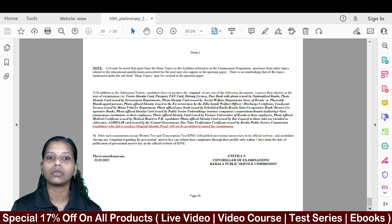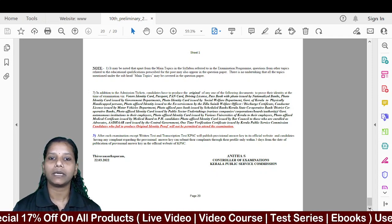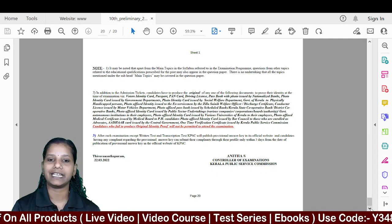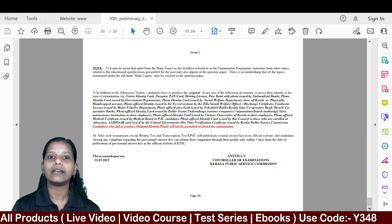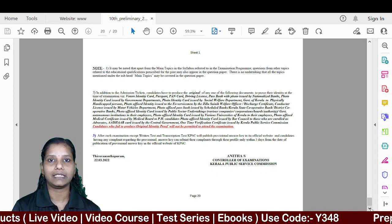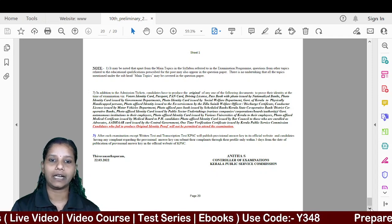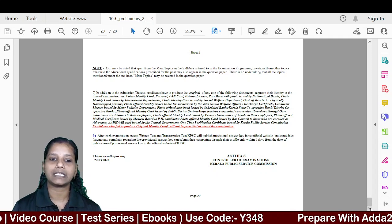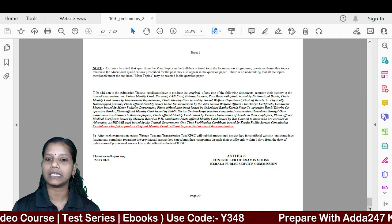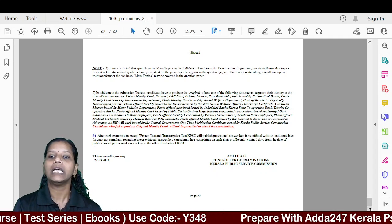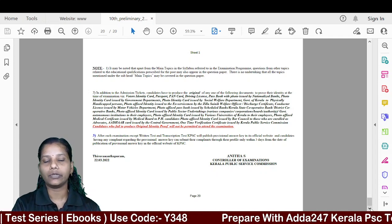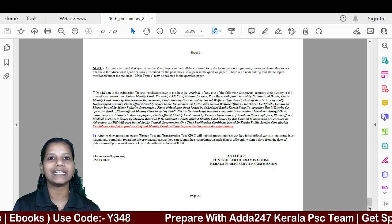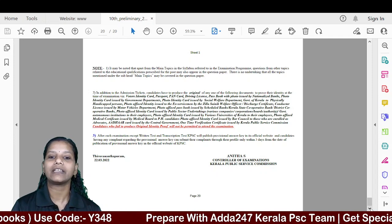If you have any doubts, post them in the comment section. Thank you so much. For more PSC updates, if you see a new video, please subscribe, like and share. Thank you!